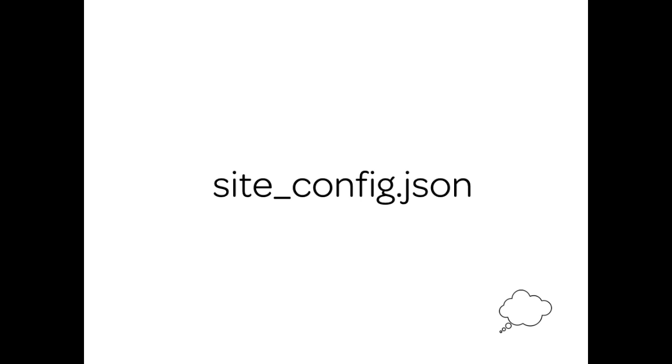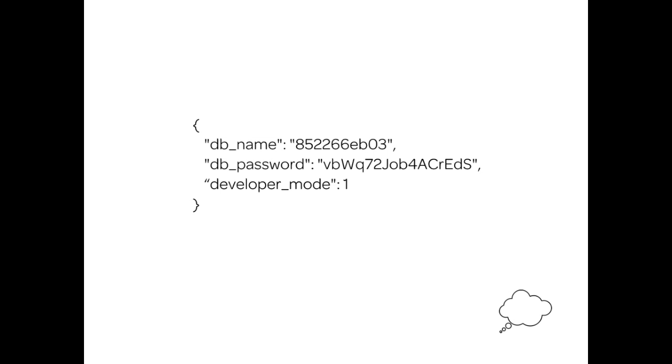Welcome to our second thought bubble of this session. For every site we have a site config.json file in the site folder of that particular site that explains some of the basic settings like the name of the database and the password that was created. It can have a lot of other settings like developer mode. Now let's get back to our screencast.